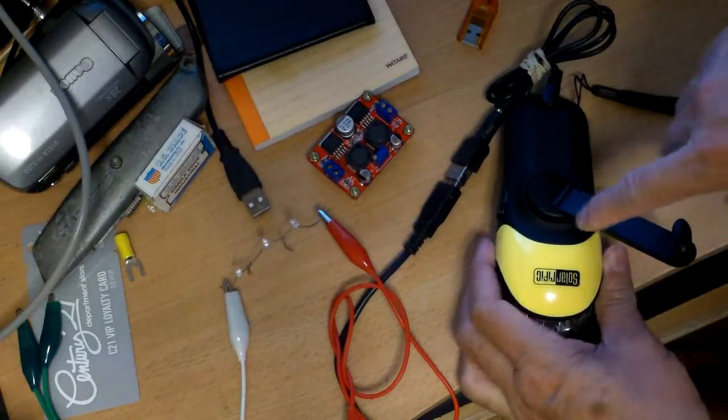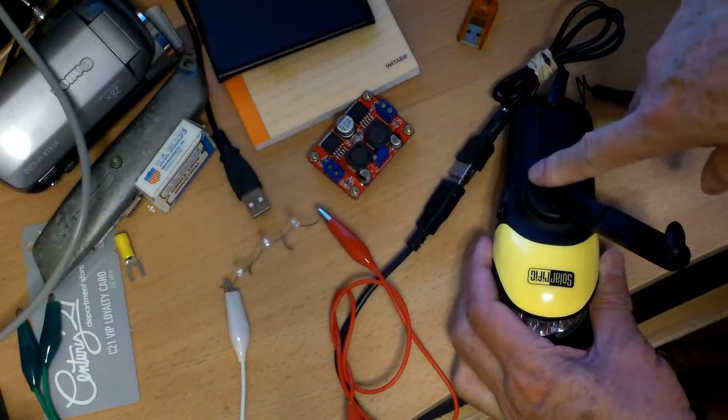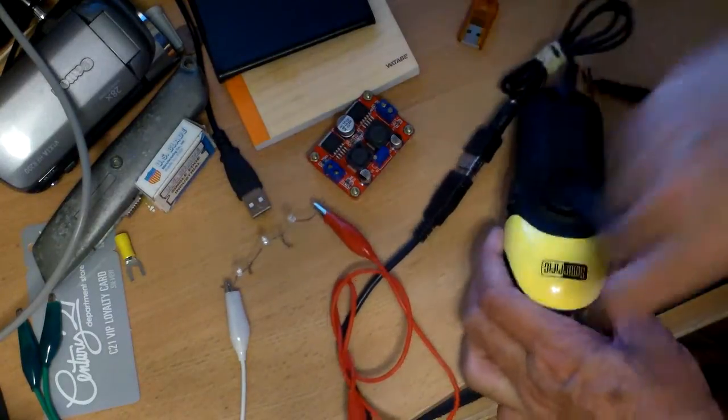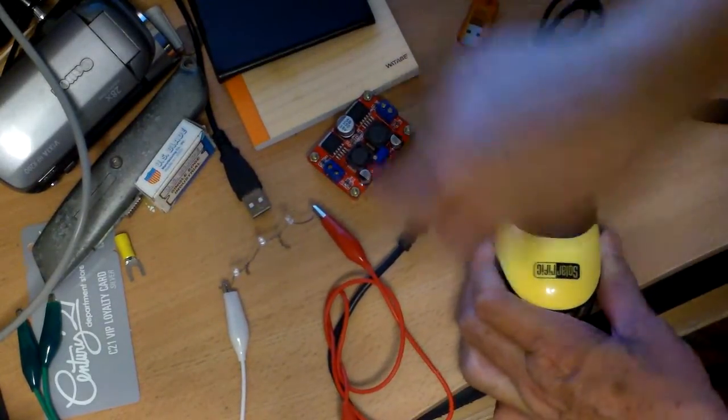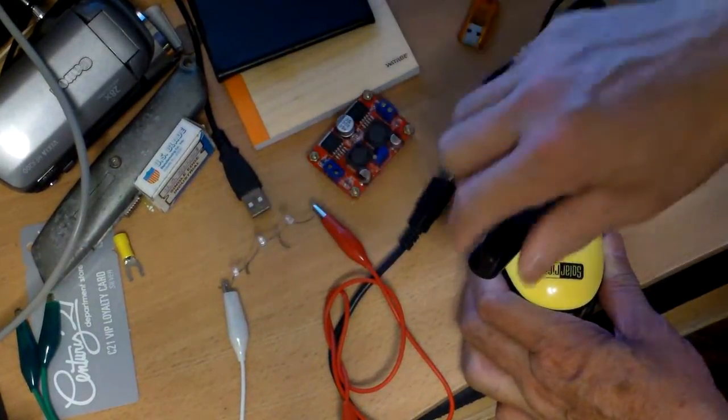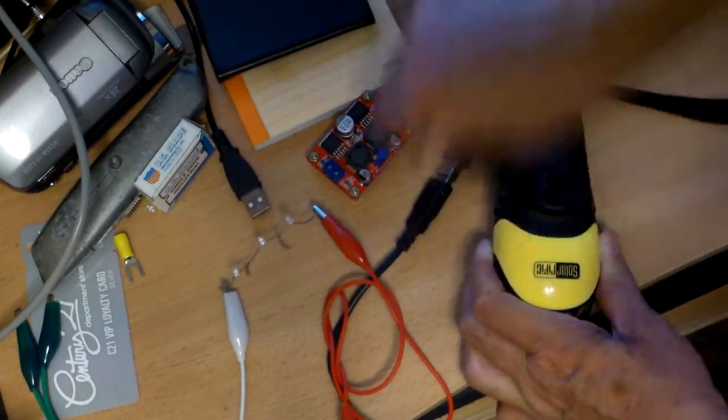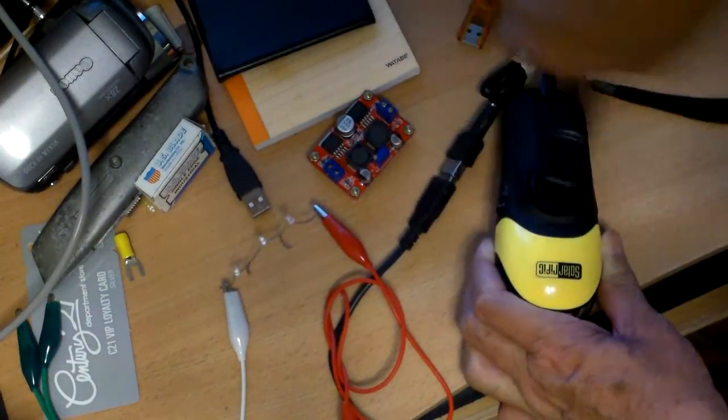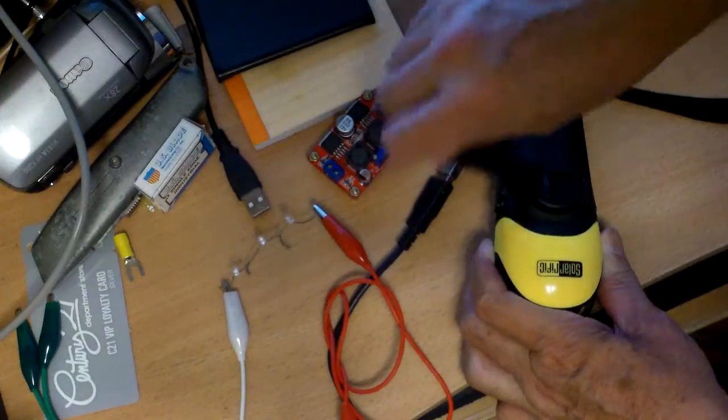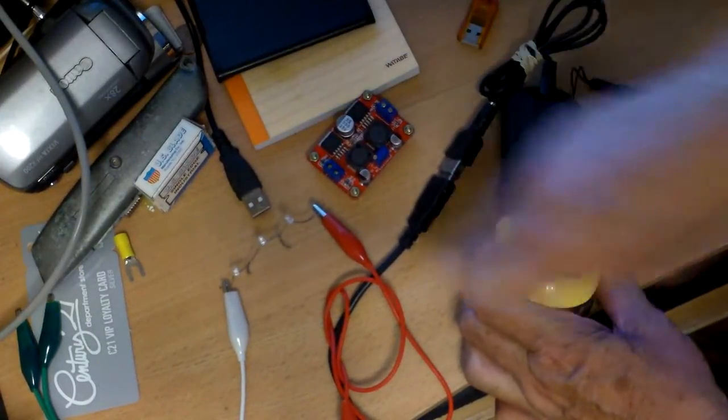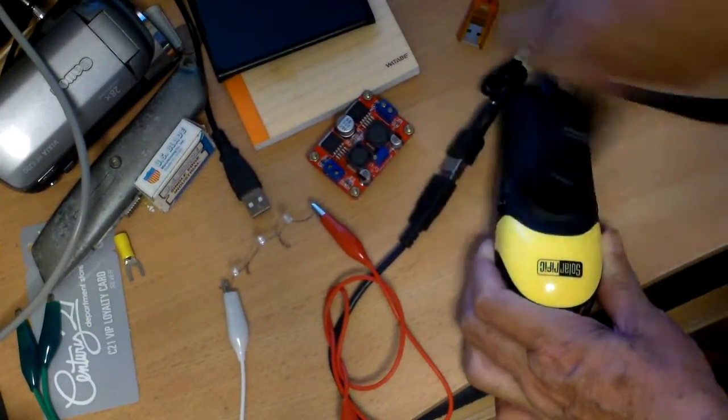So you can see this hand crank generator with three LEDs in series, it just doesn't have the voltage to light it up no matter how fast I turn.